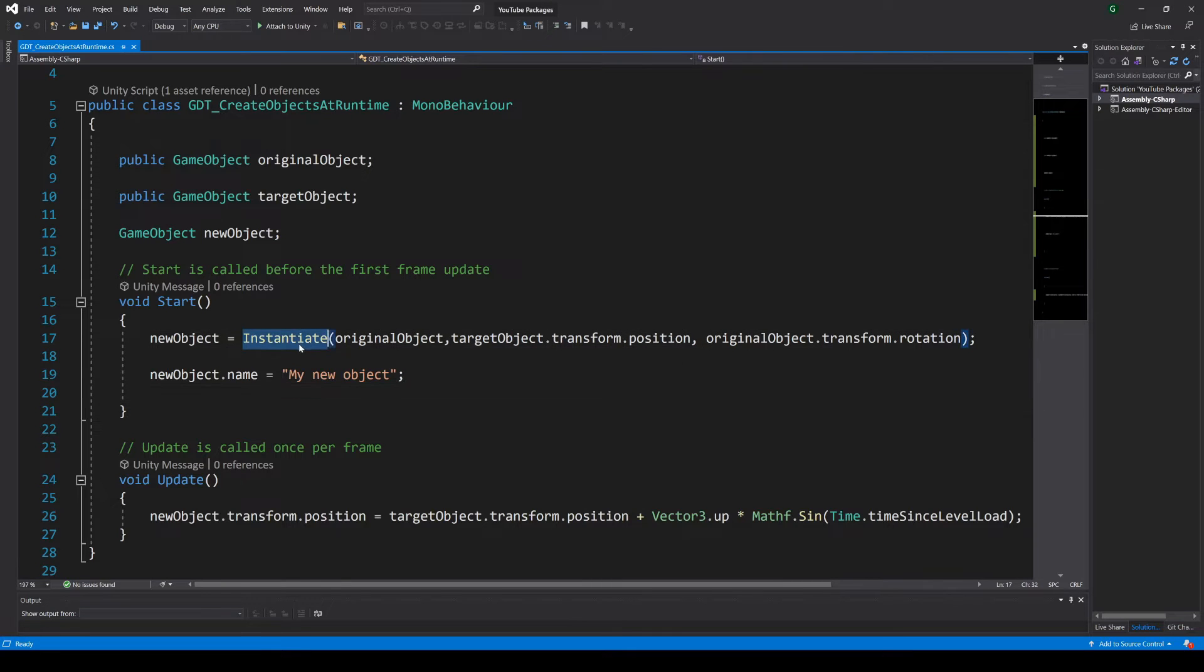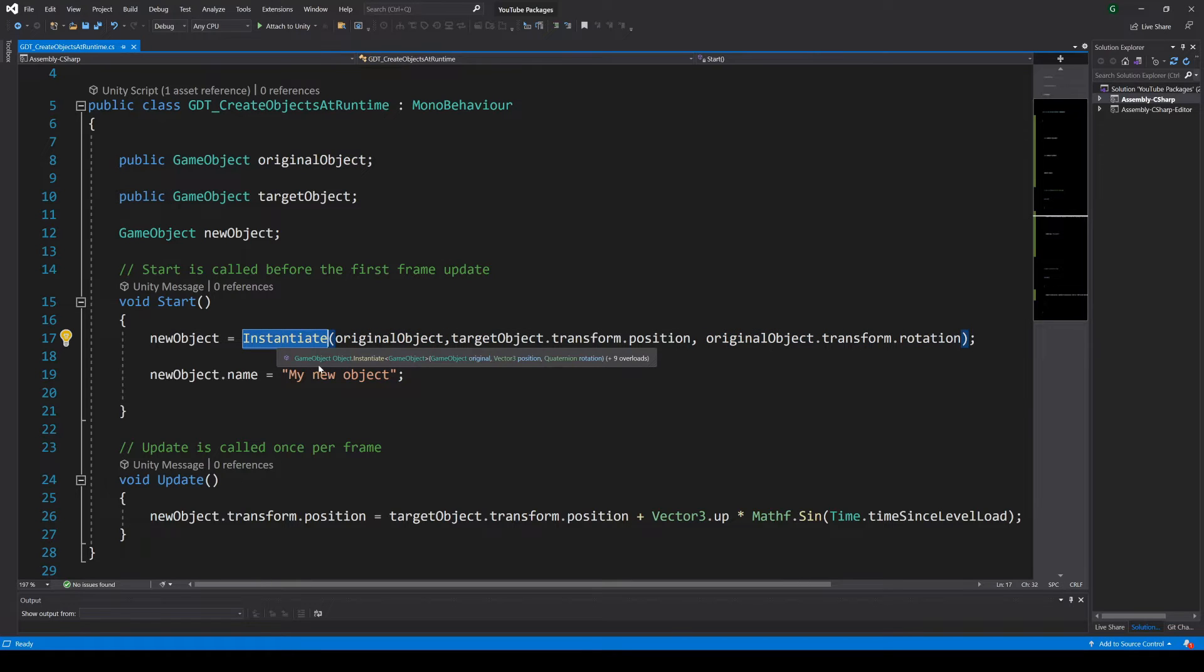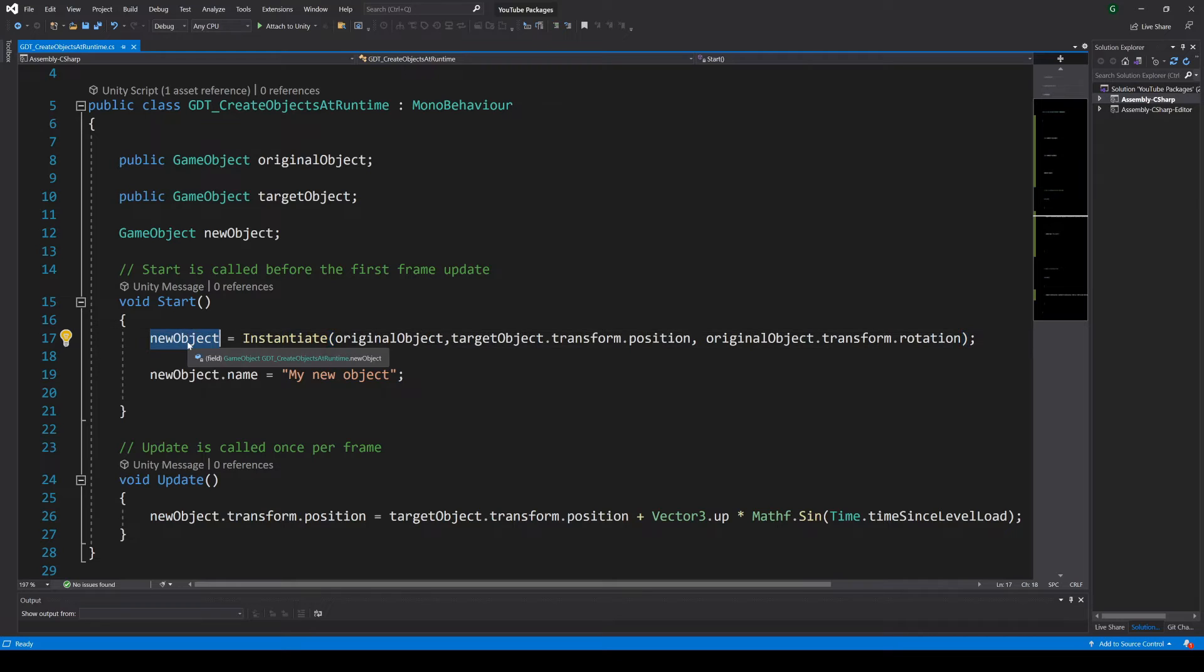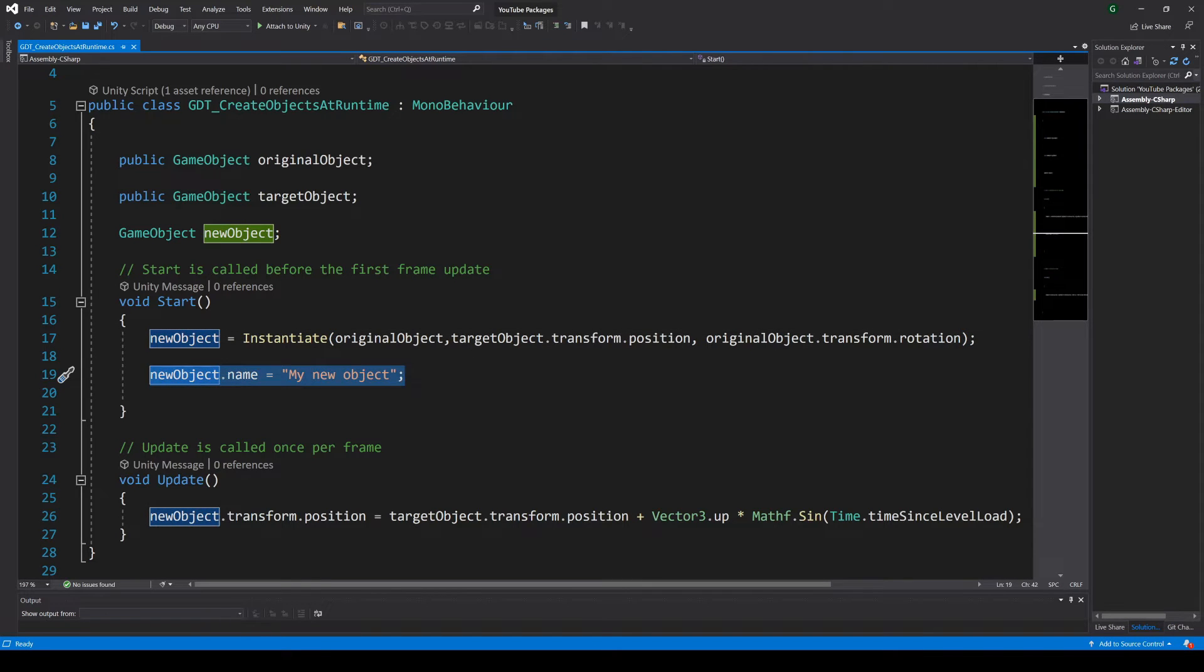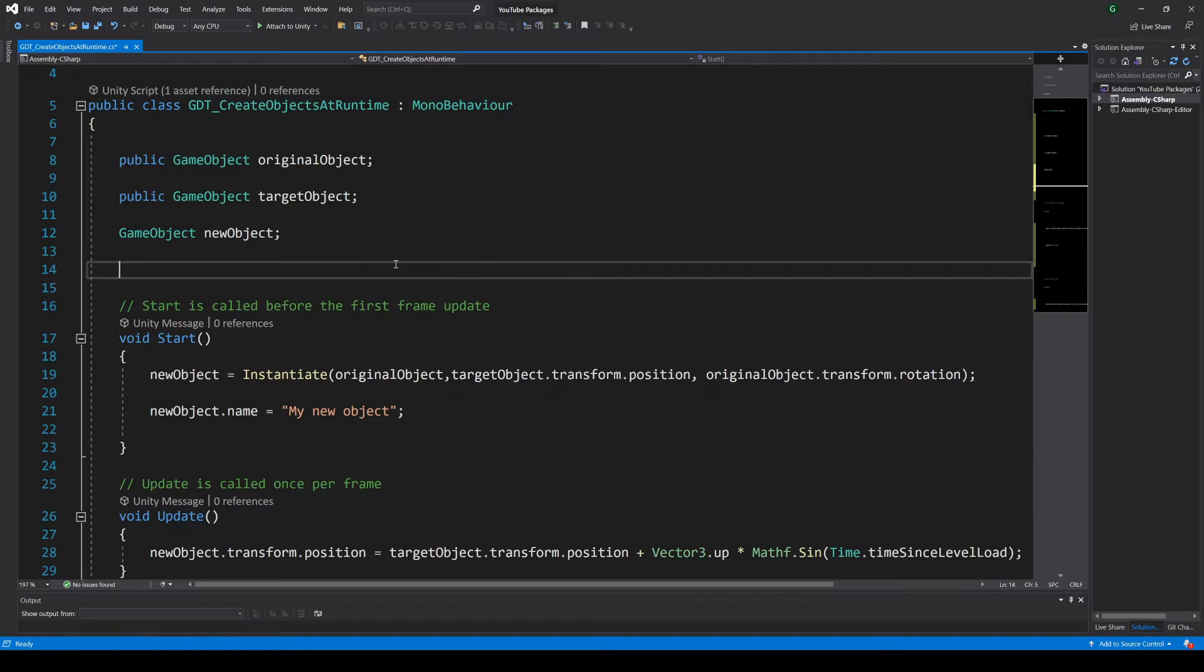Then inside start we used the instantiate function to create the object. We also saw that the instantiate function returns the new object so we can store it in a game object variable and use it. That's all we did and to fully understand this I suggest you check the previous video and try to repeat what I did.